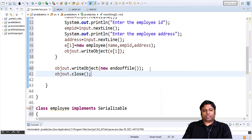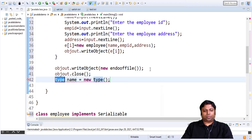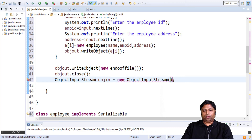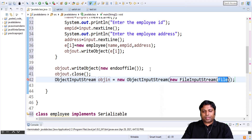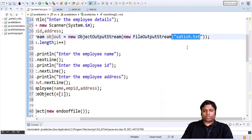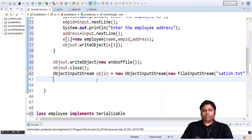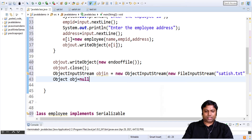The next step is we have to deserialize the objects — we have to read the objects from the file and display the data for these objects. For that we will use ObjectInputStream. So we will create an object of type ObjectInputStream and I call this object objin. This uses a new FileInputStream — so it uses an object of type FileInputStream — and from which file are we going to read the objects? It is from satish.txt, the file where we wrote all the objects. I am going to read the objects one by one from the file and map each one to a variable called object, which is of type Object.